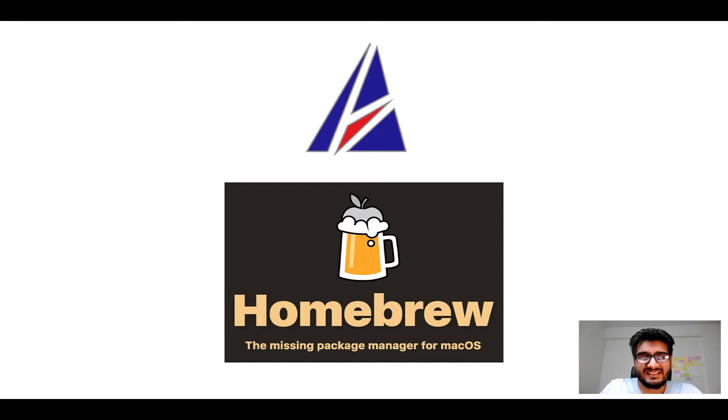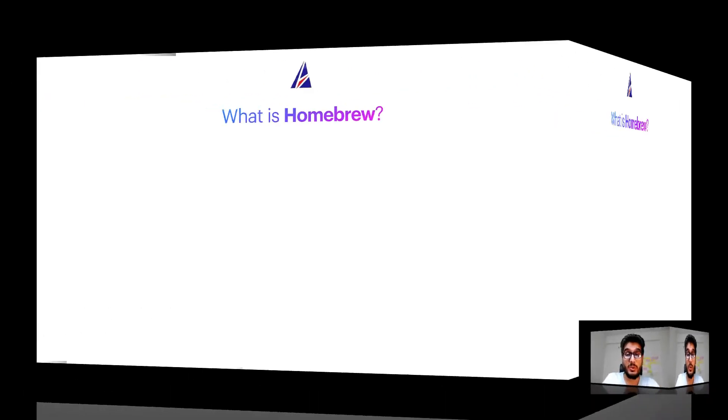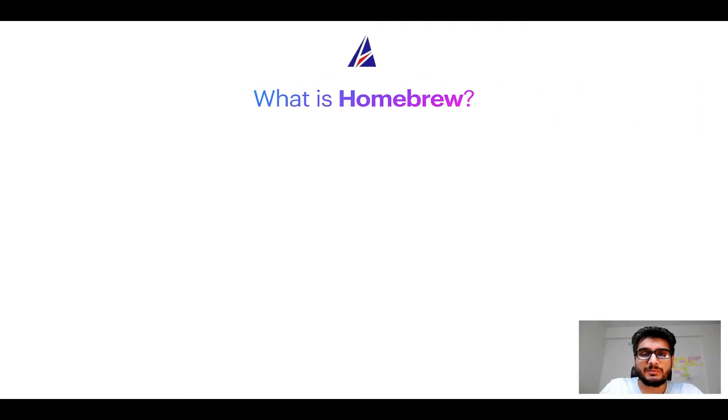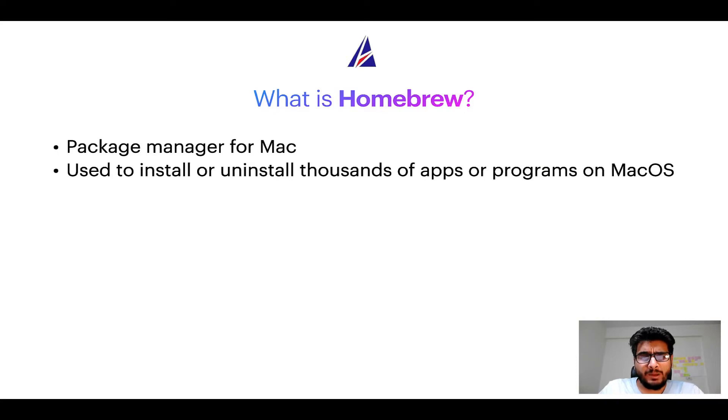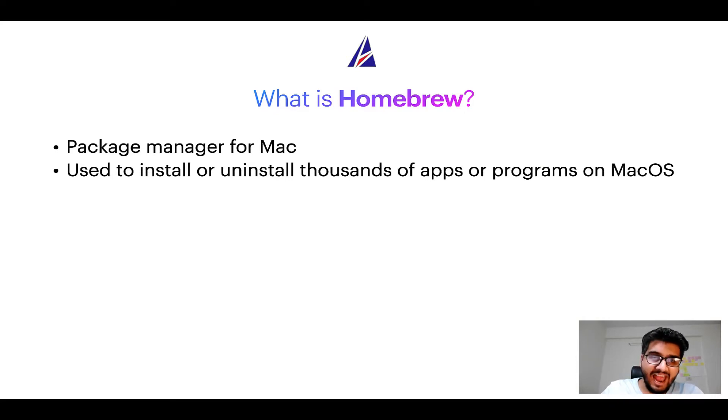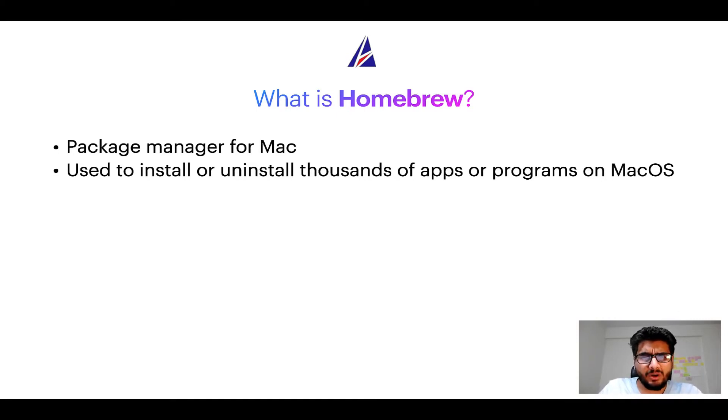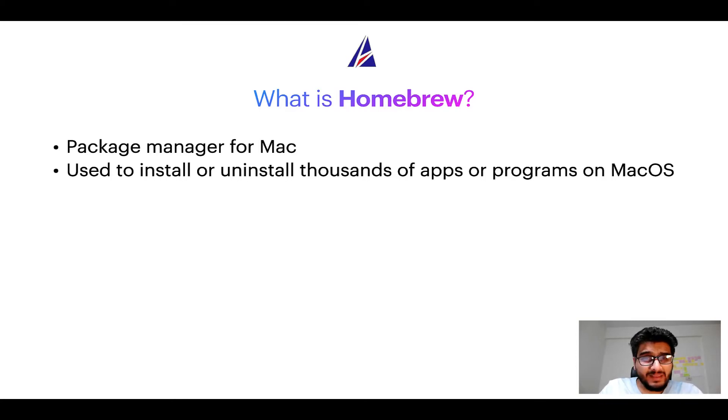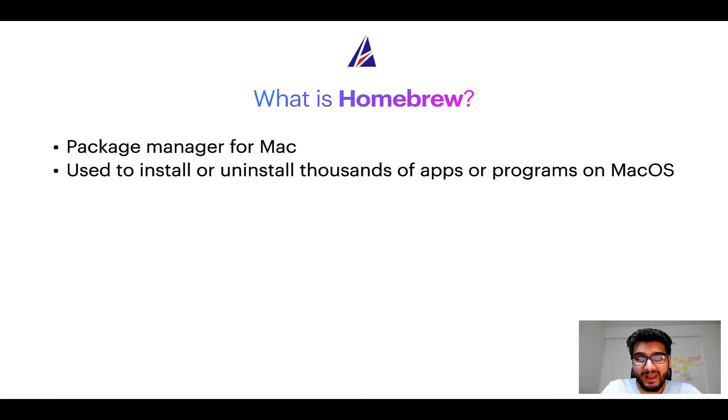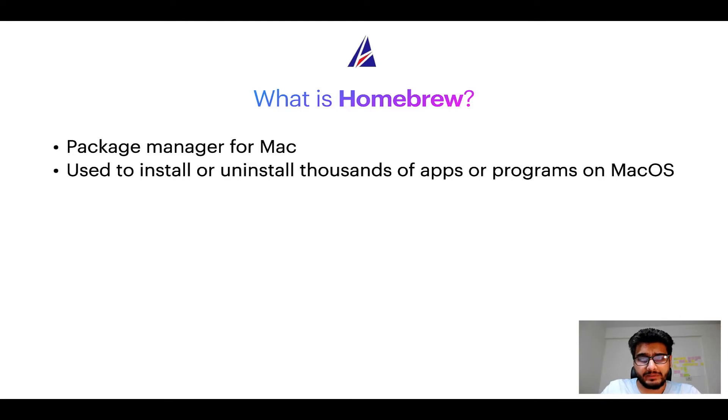But before we get started let me answer some frequently asked questions first. To start with, what does a package manager like homebrew do? Well a package manager lets you install, uninstall, or repair apps on your Mac. A package manager is very similar to App Store on macOS or Microsoft Store on Windows operating systems except that a package manager uses commands that you type on Mac terminal to install or uninstall different programs.